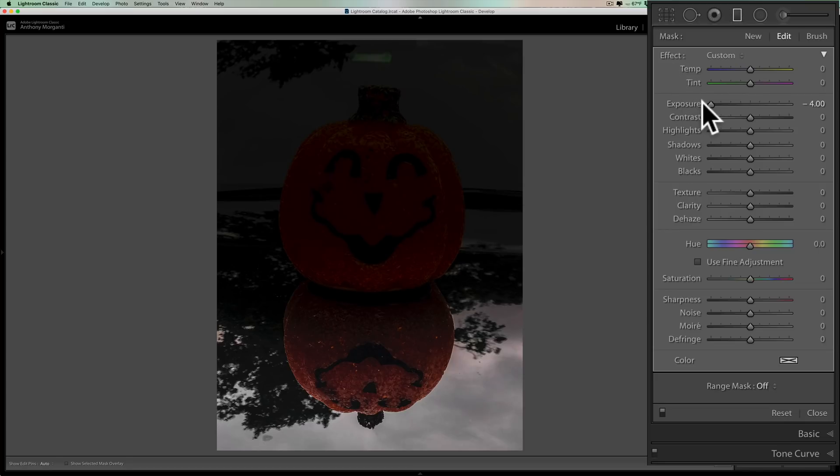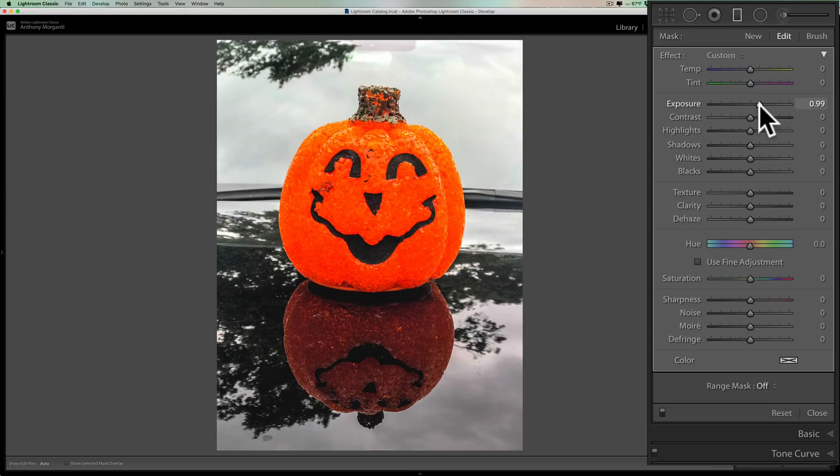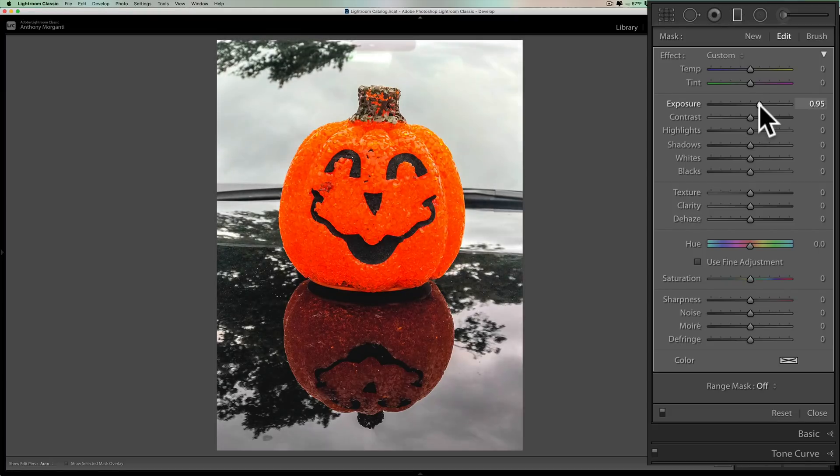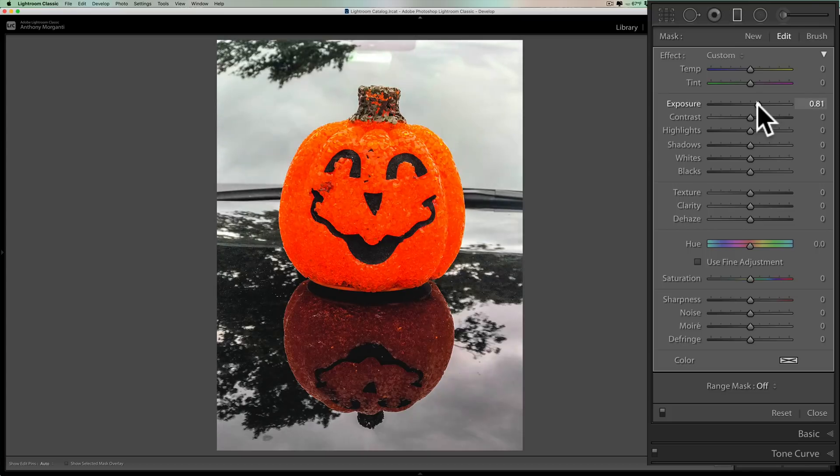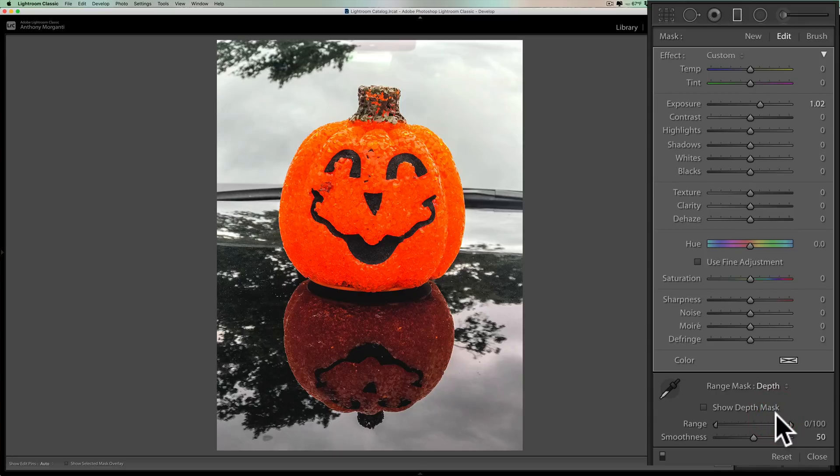So what we want to do here is I want to actually brighten up the pumpkin. So I'm going to brighten that pumpkin up, but I don't want to brighten up like, you know, the car behind it as it is now. So we'll go down here to the range mask. We'll click there and you can see now for this depth is active. So we'll click on depth.